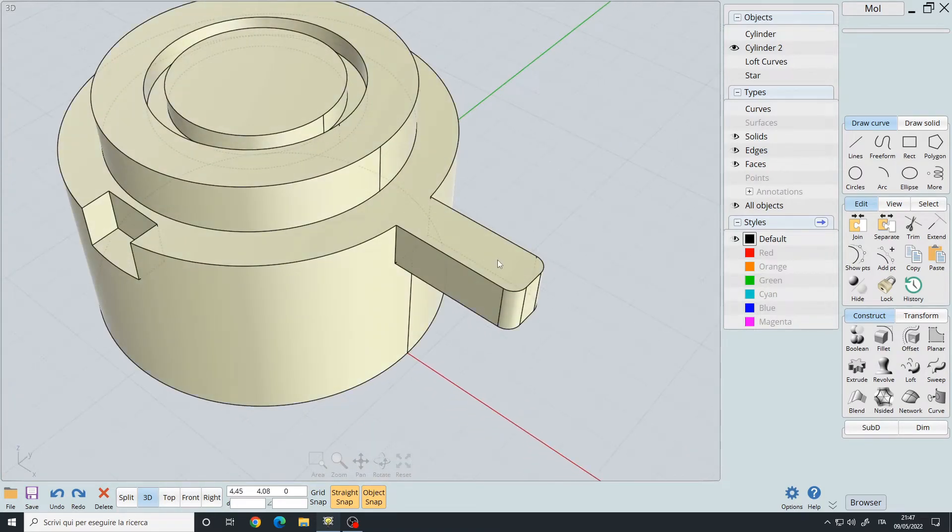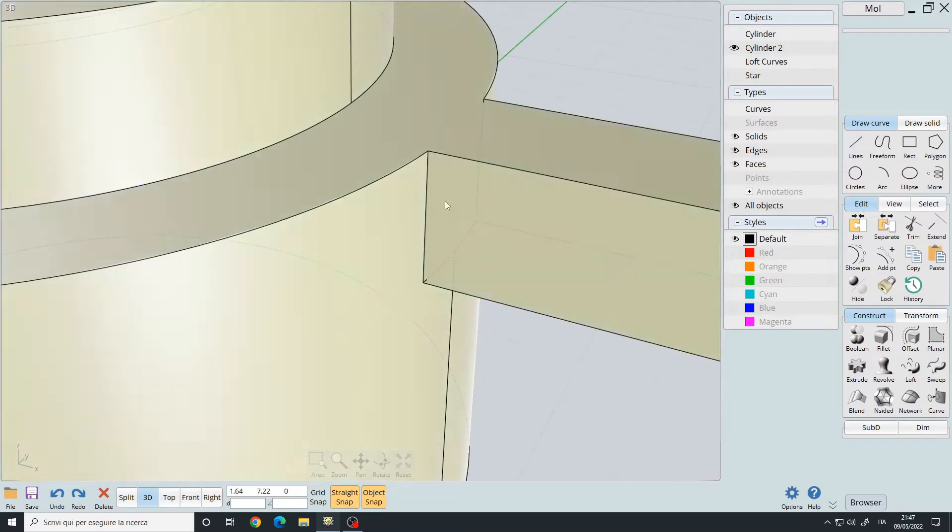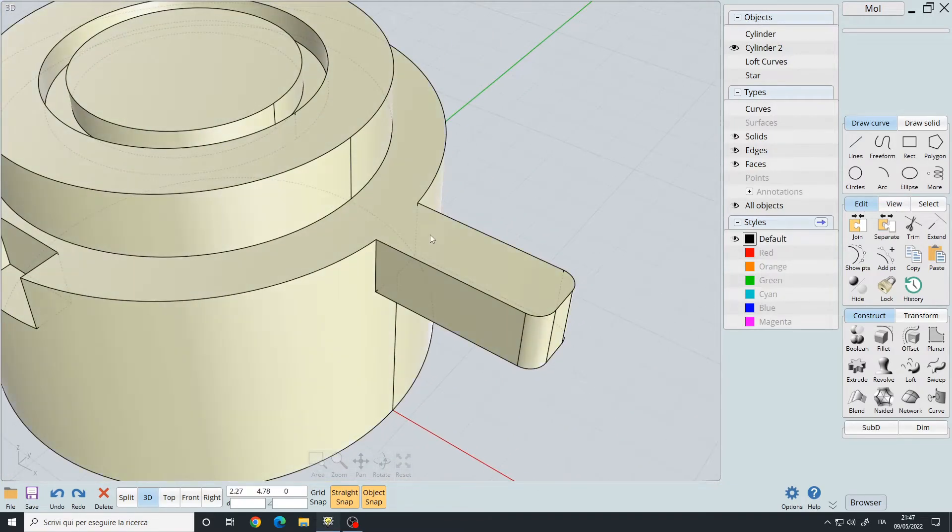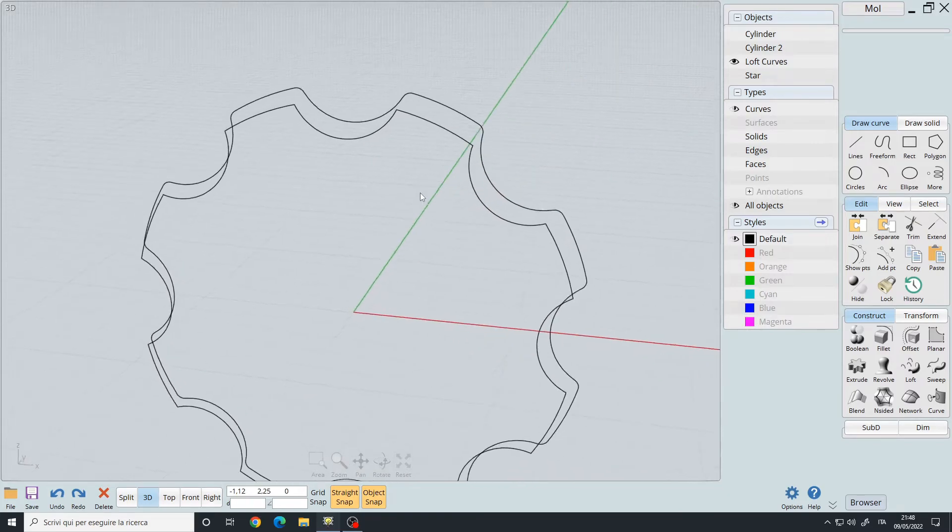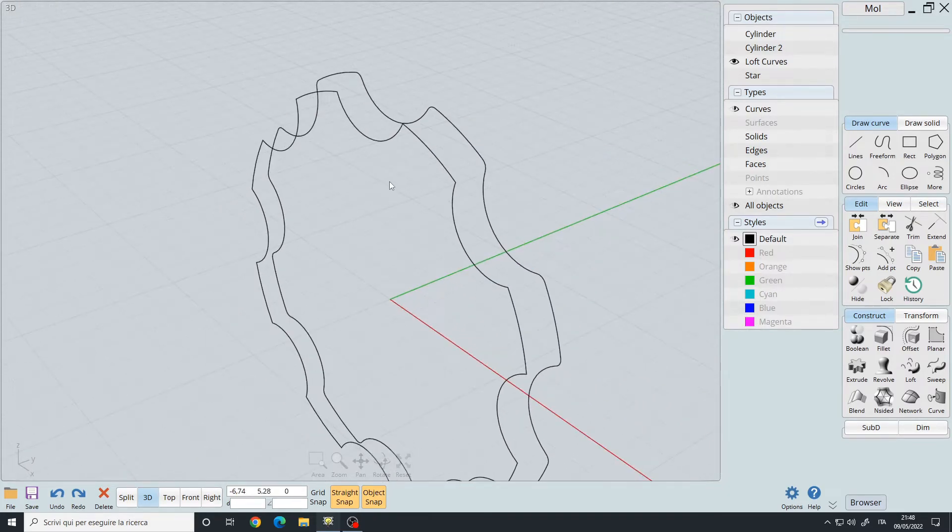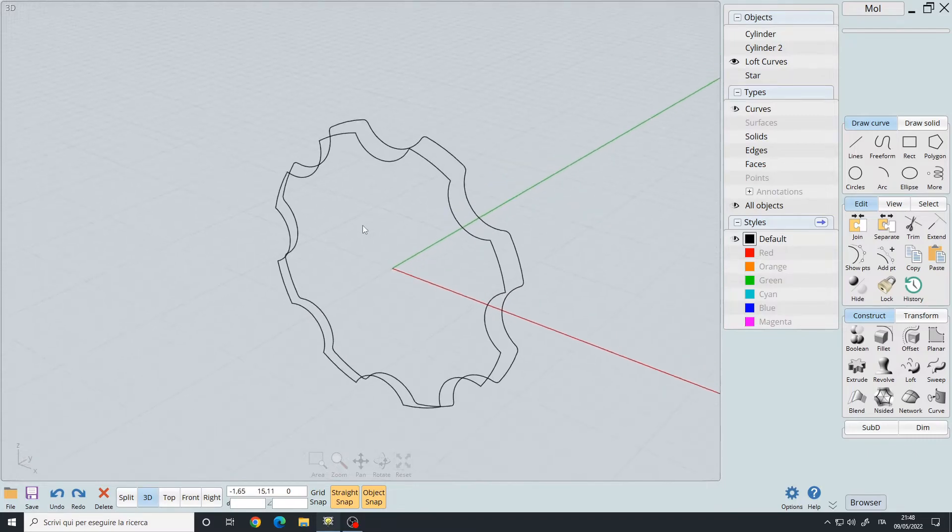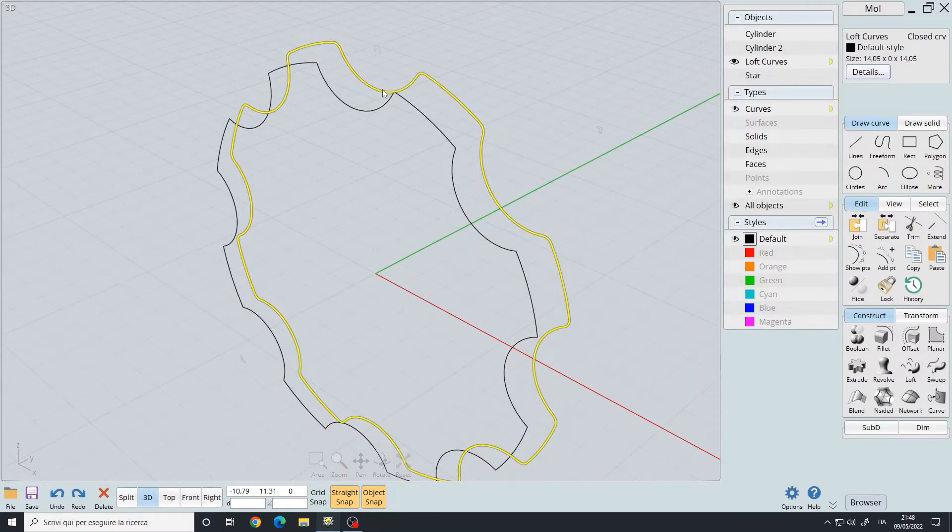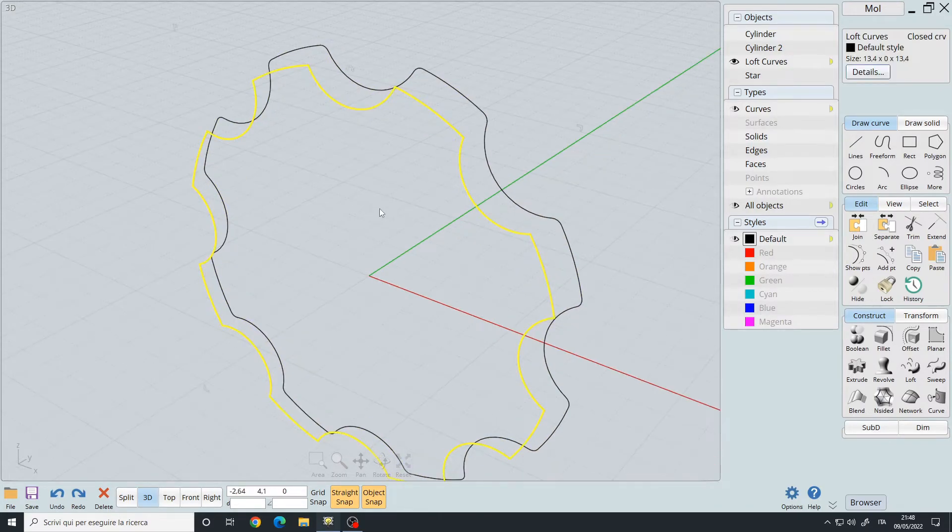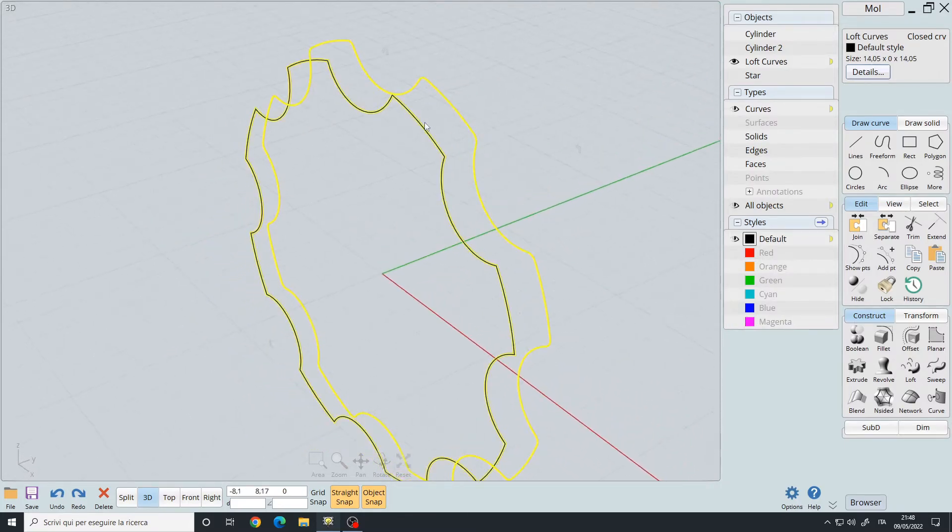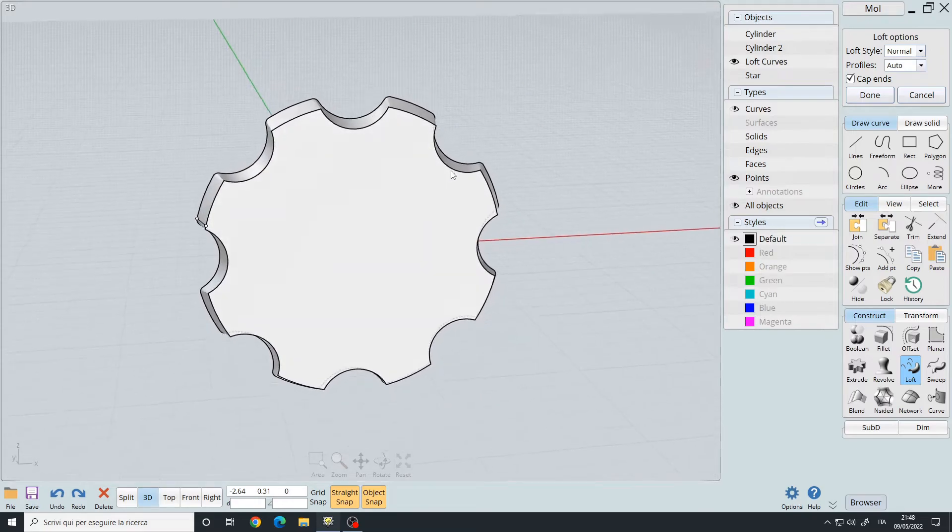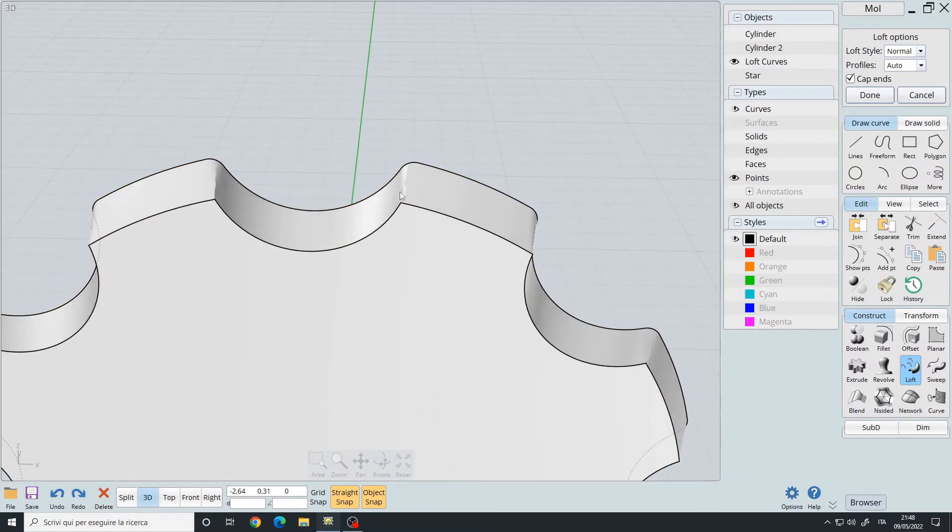The last example is related to the loft command. Here I have two identical curves. However, this one has a fillet on all the points, while this one doesn't have any. If I try to loft them, at first glance it may appear okay, but if you notice at the edges where the curve will begin, we have artifacts.